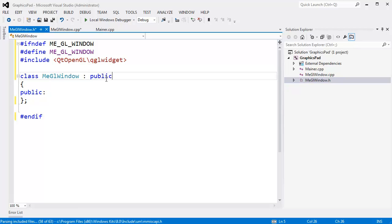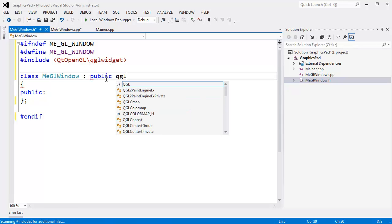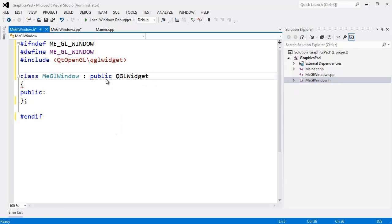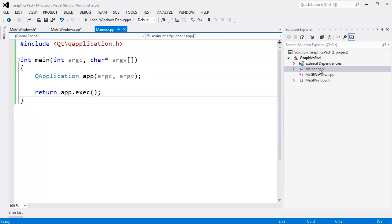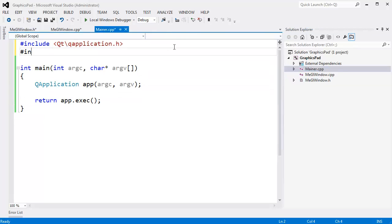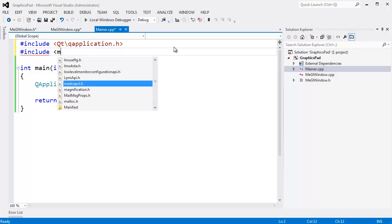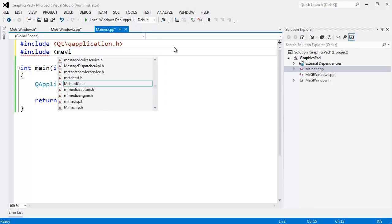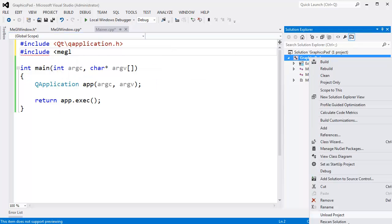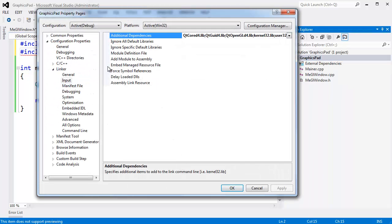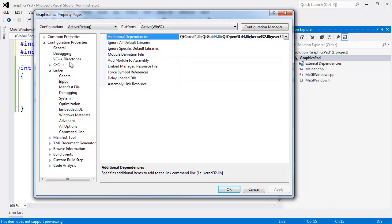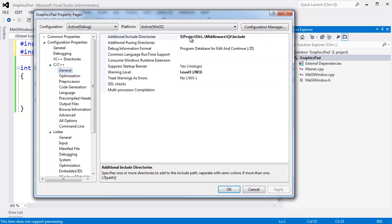Publicly inherit from QGLWidget right there, and I think that's it. I'm going to go back to main and pound include MeGLWindow. Of course it doesn't show up here because the project directory is not set up in my additional include path.